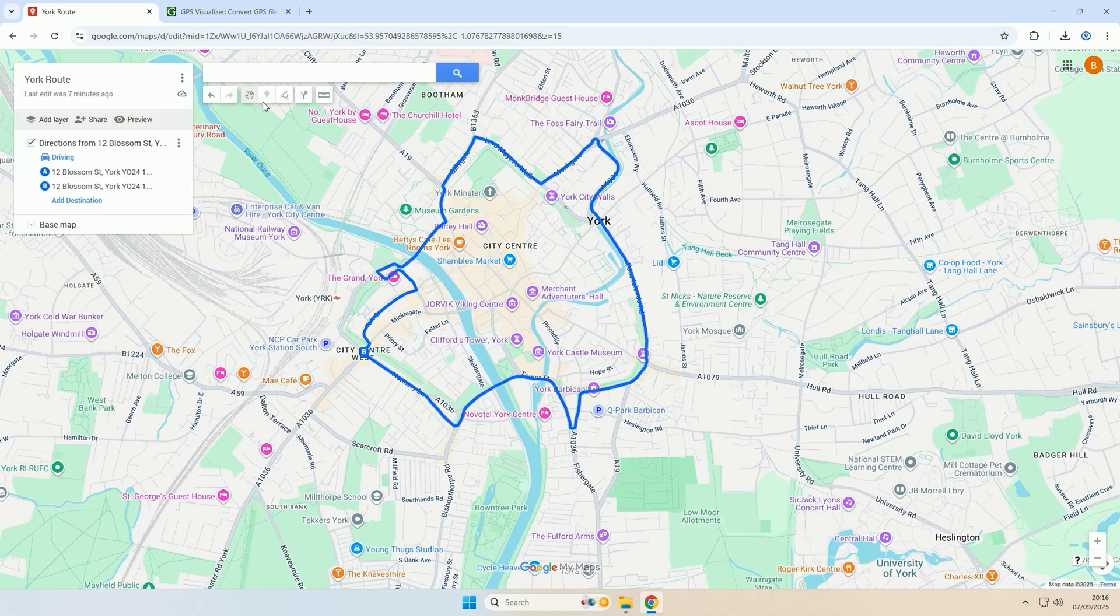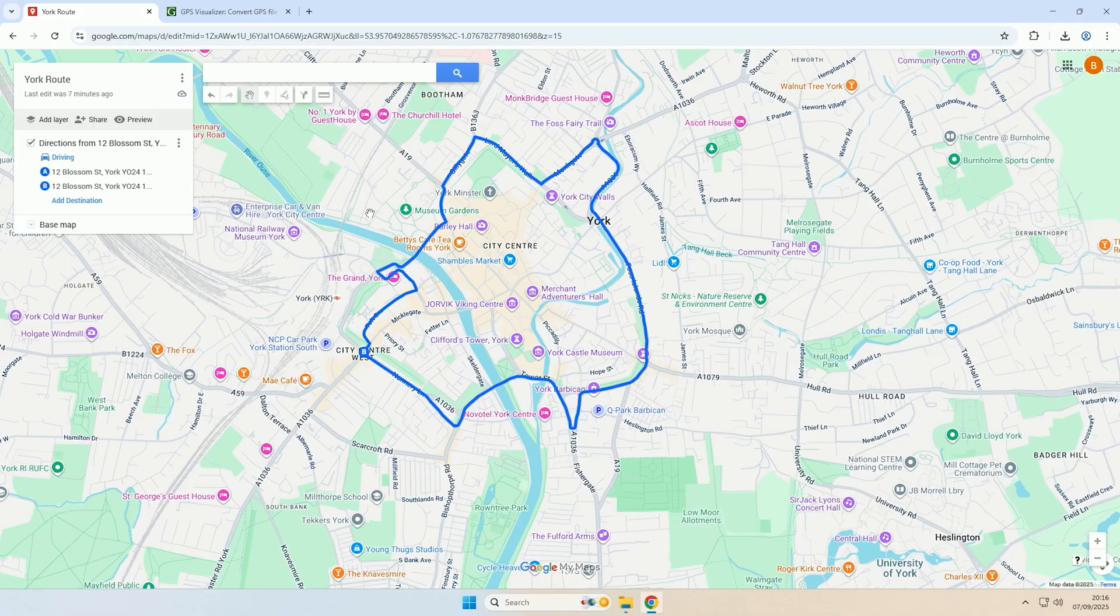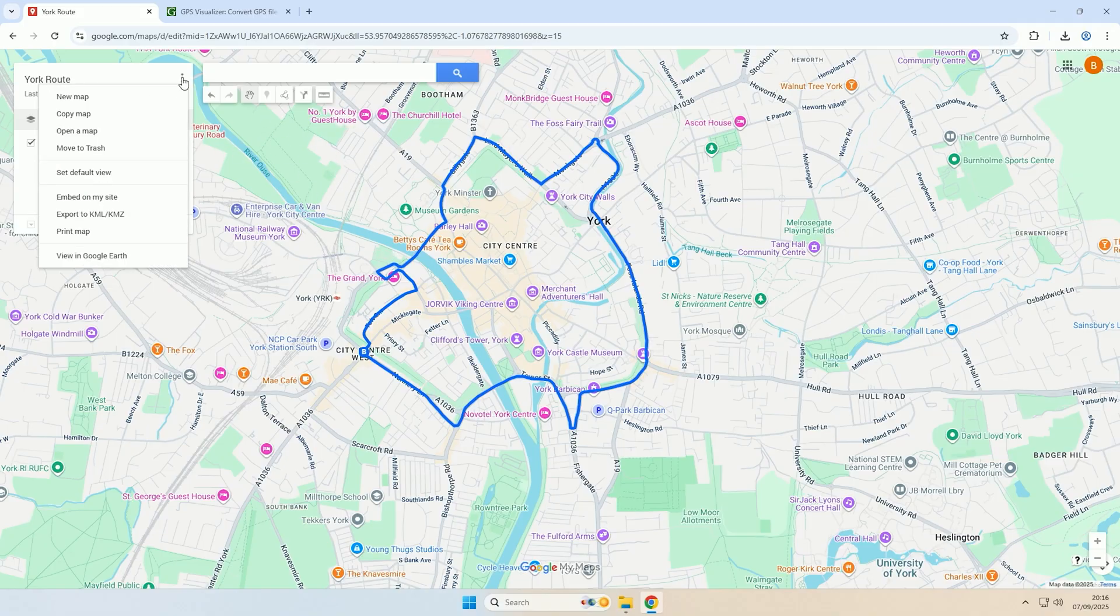As you can see I have this route here that I've drawn with a line for a driving route. Now the first thing you need to do is download the route that you want to convert. So you want to select the three dots on your route and then click export to KML/KMZ.